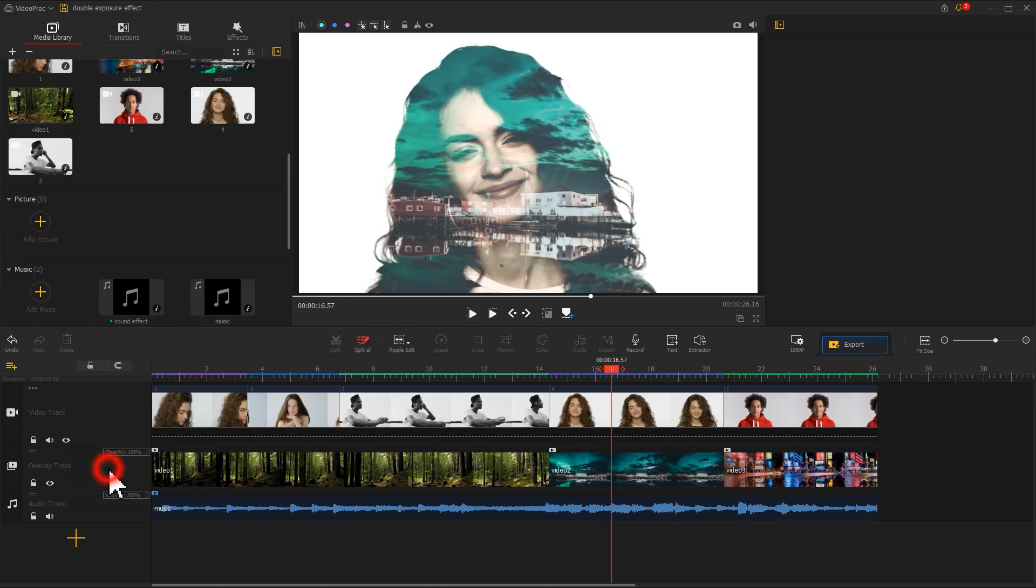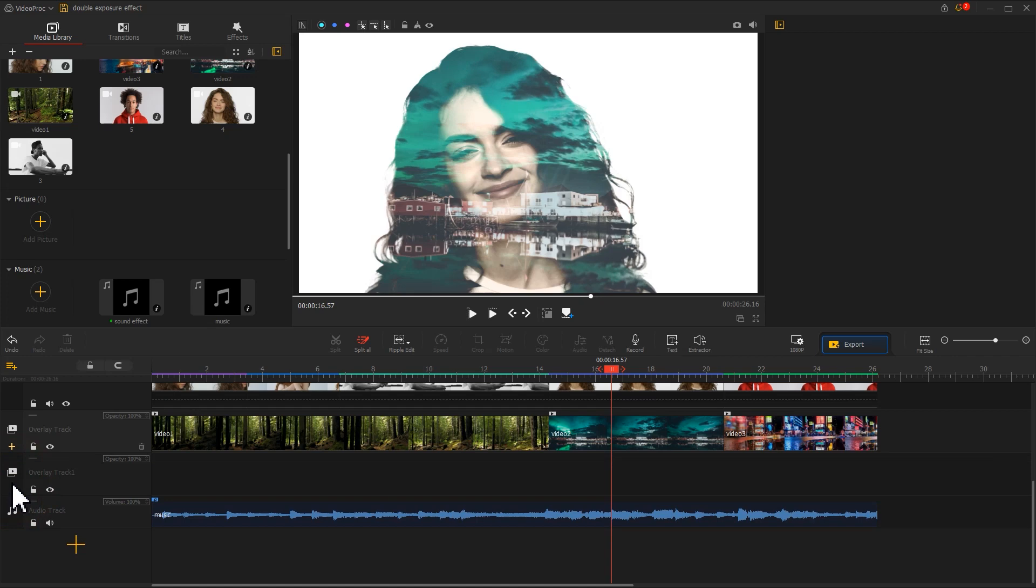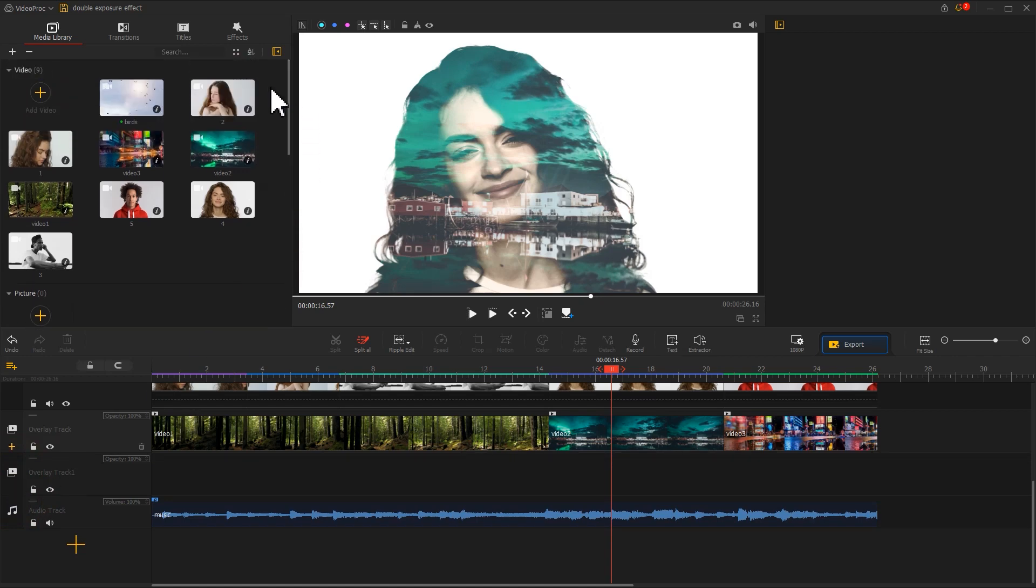Find the plus icon in the far left of the overlay track. Click it to add a new track. Then drag down the bird flying material.